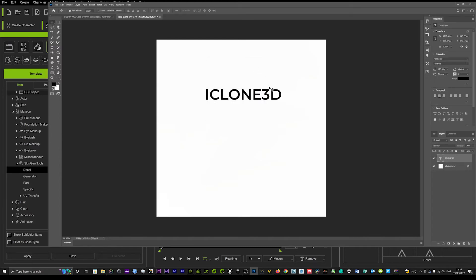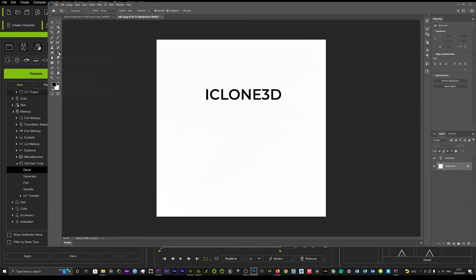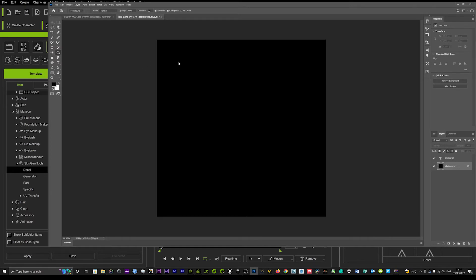Okay, and step 2, what you want to do is you just want to do the reverse. So we're going to want the background black and we're going to want the text white, so very simple. We're just going to want to click on our background, come up here to the paint bucket tool and just change that to black. Click on your text.